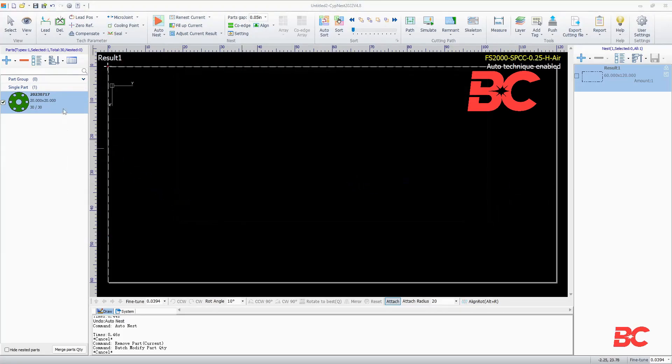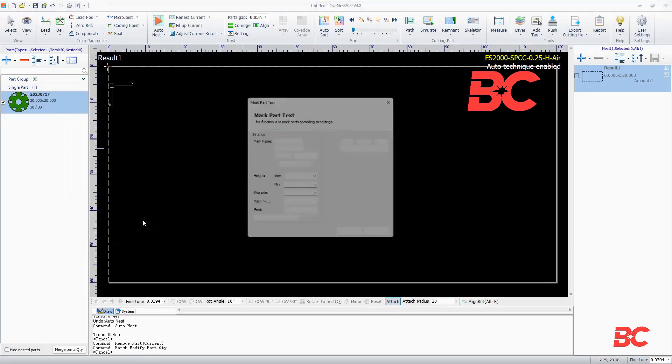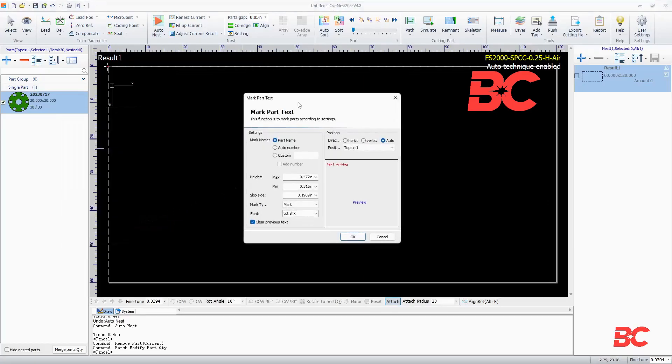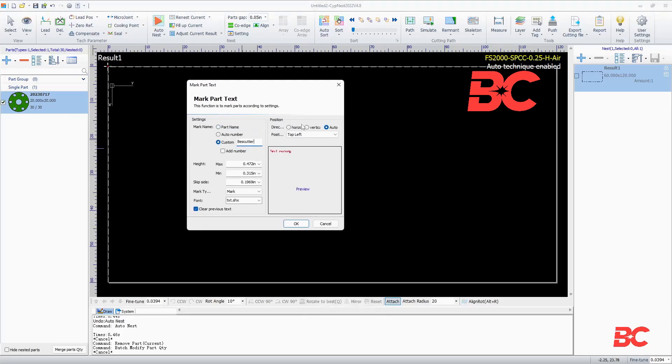And mark text into the part. That text being custom text or variable such as part name. The text positioning and size can also be adjusted.